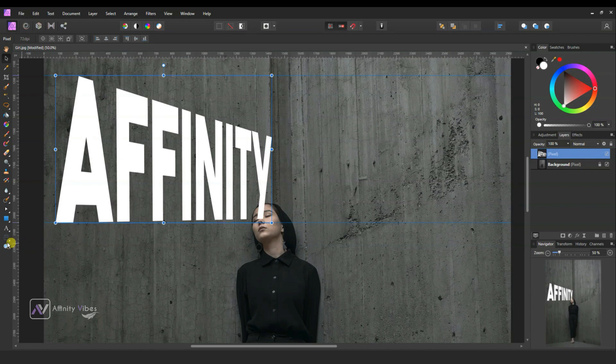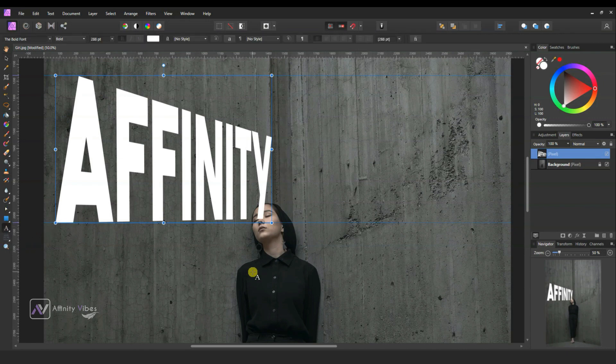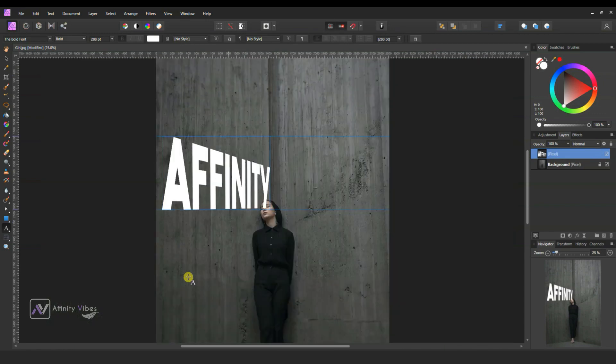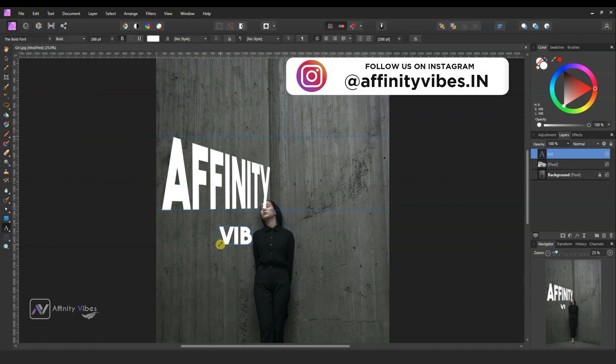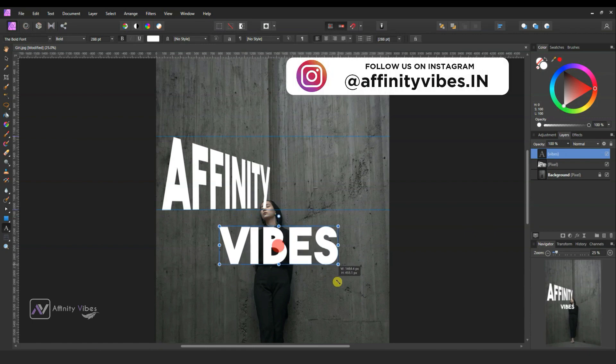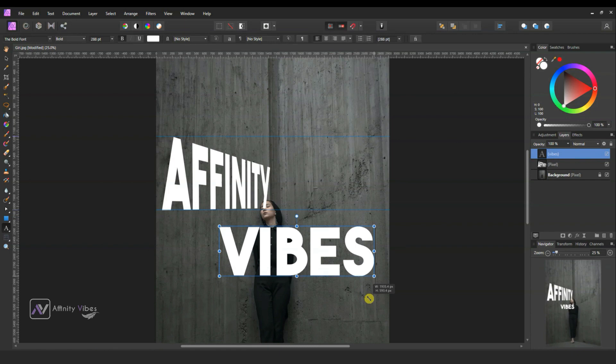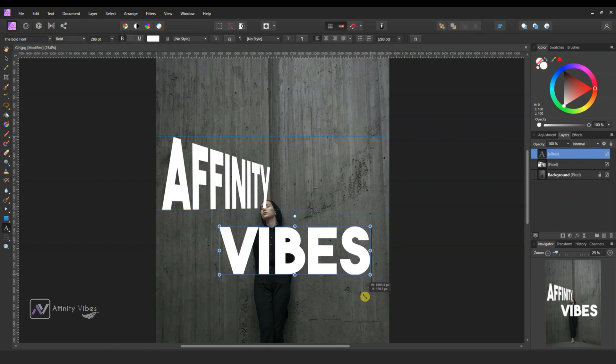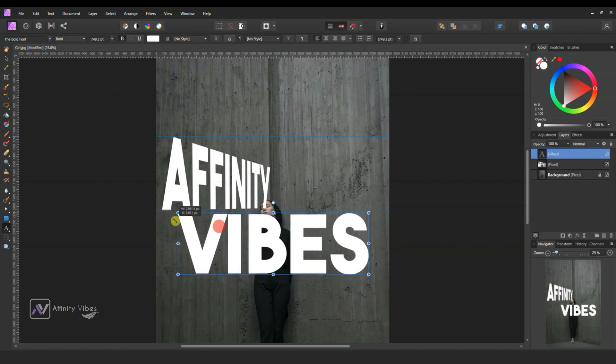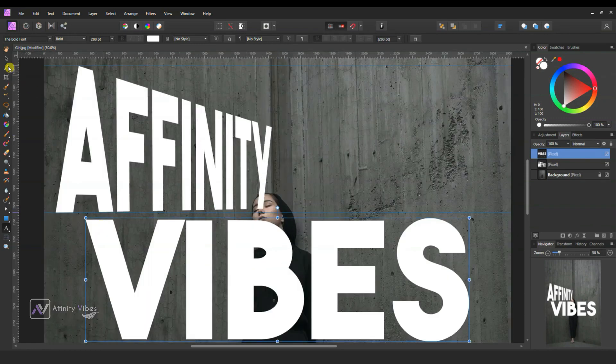Next, text for the right side wall. Follow the same steps. Type any text in bold font. Adjust and reposition it.